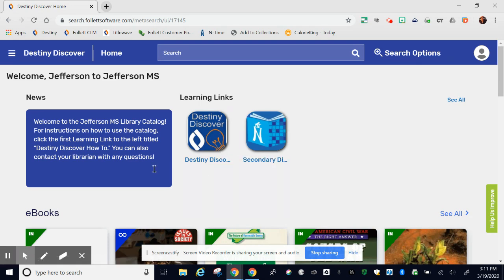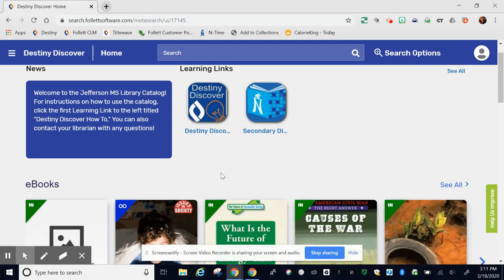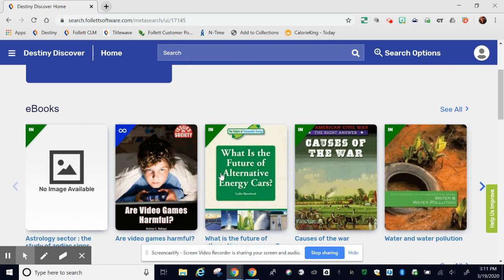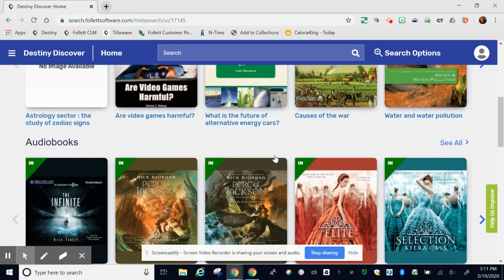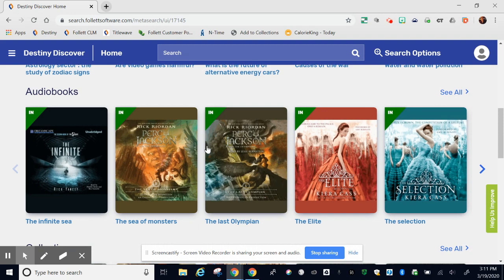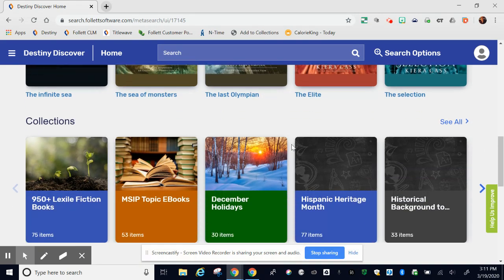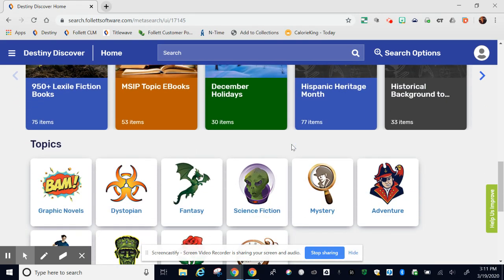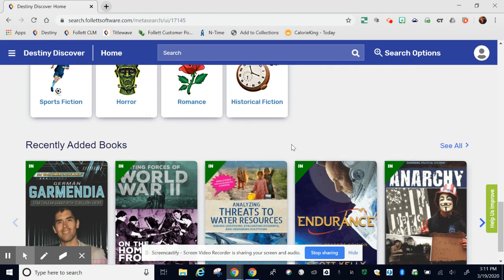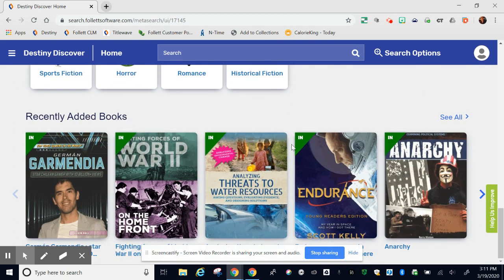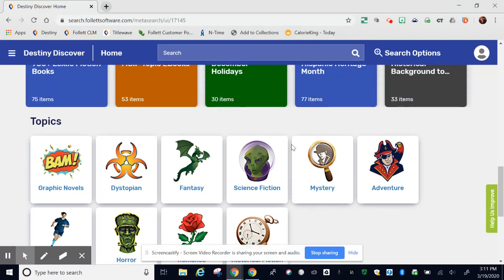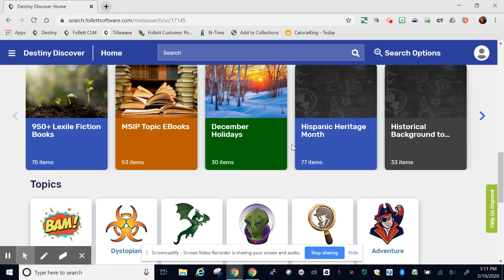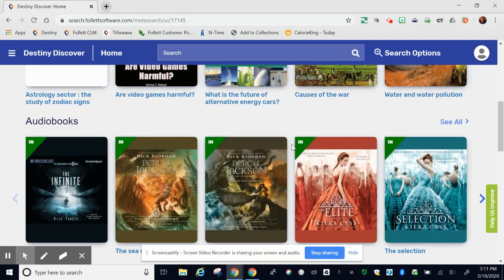Under the message and learning links you'll see ribbons. The first ribbon should be ebooks, but under that it might vary from campus to campus. Jefferson has audiobooks, collections, topics, and recently added books. Again, the ribbons will vary from campus to campus, but you're welcome to explore them.